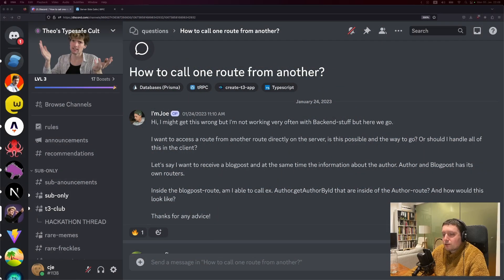Let's think back to traditional APIs, whether that's something like Express, Django, .NET, whatever. You would never call a controller from within another controller. What you would do is extract the logic that you want to reuse into a function and then call that. And that's the same thing you do in TRPC.